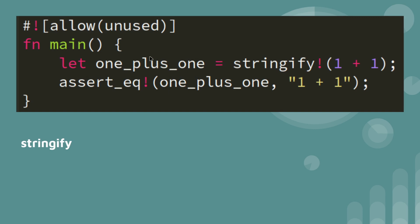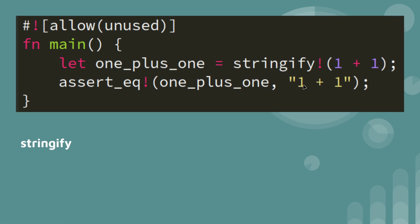One other thing, stringify, quite useful. One plus one. So obviously that would be 2, but by using stringify, you actually get the string of it, stringify.